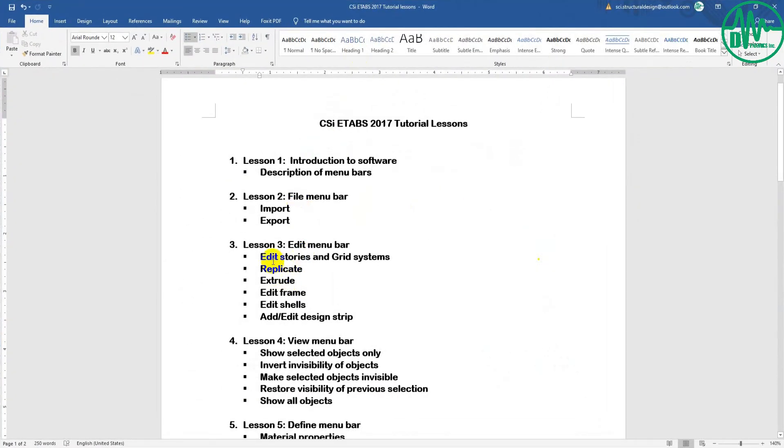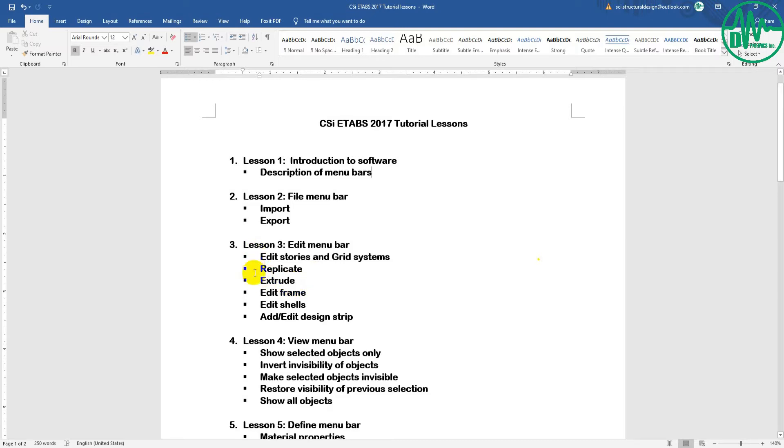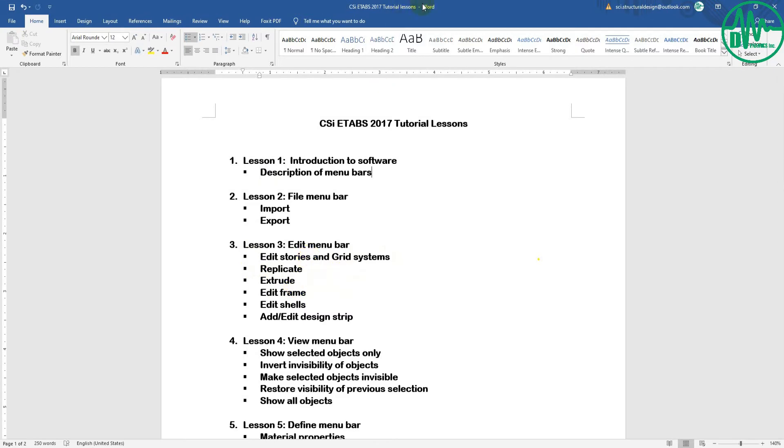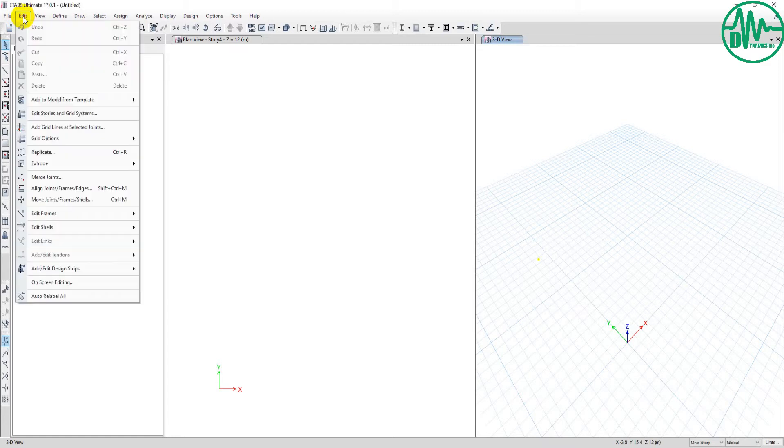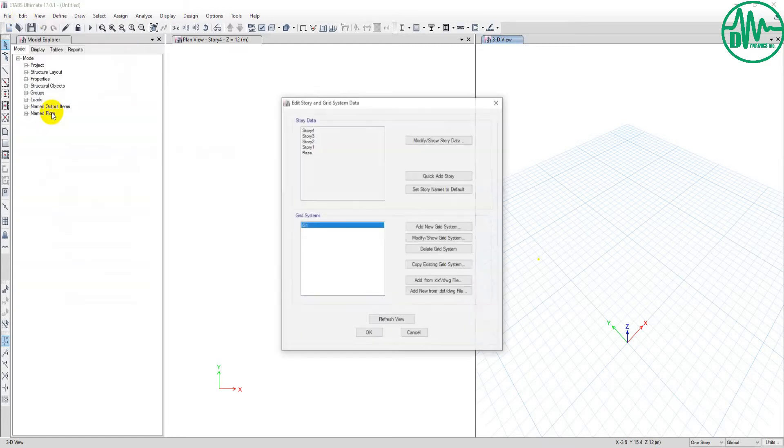In Lesson 3, we'll cover Edit Story and Grid System, Replicate, and Extrude. Today I'll teach three points, and I'll cover three more points in the next video. First, I click the Edit menu bar, then I click Edit Stories.